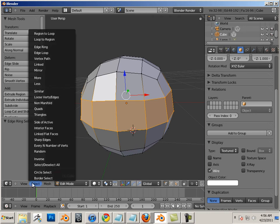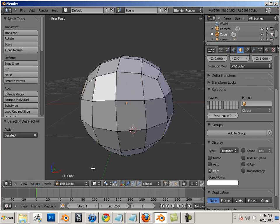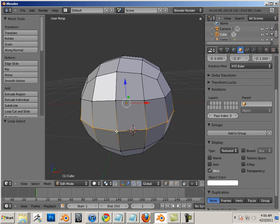Vertices work the same way. So if I use shift and alt, it highlights an edge ring. So technically, I can be in vertex mode, and I can still kind of work with edges this way.